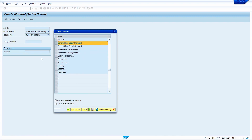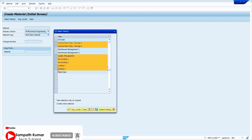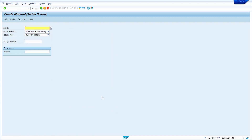Scroll down and select the remaining views. Once all views are selected, click on Default Settings. Once we click on Default Settings, next time there is no need to select the views — the system automatically proposes the views in selected format. For testing, just close it and press Enter to confirm.